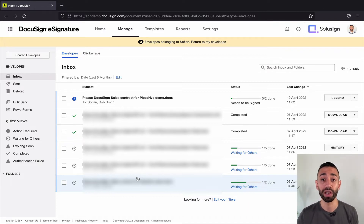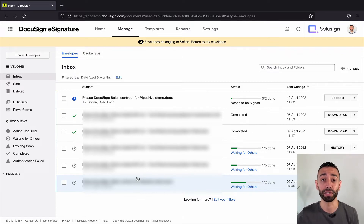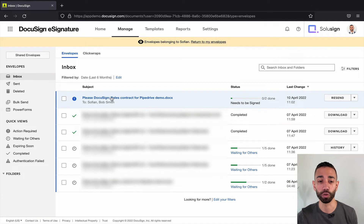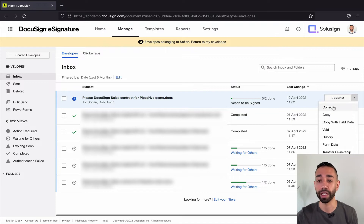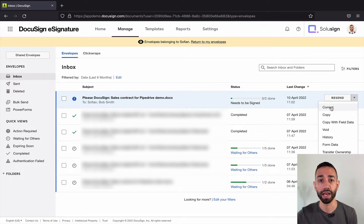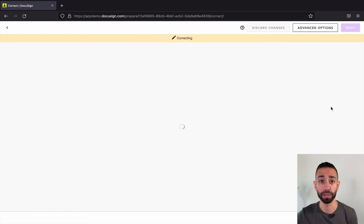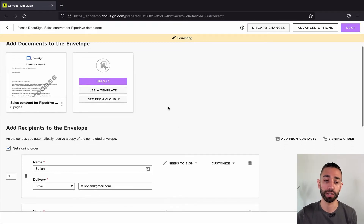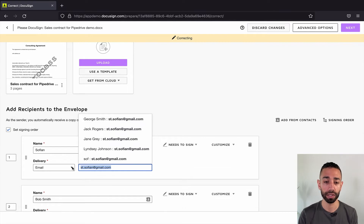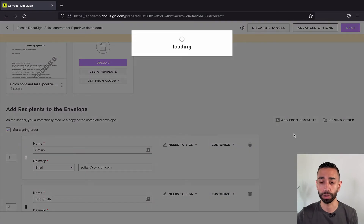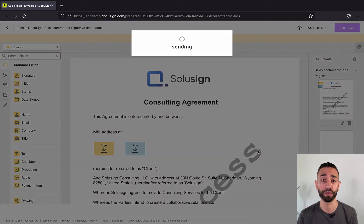However, there's a workaround. Since you've been given the ability to correct the envelope, you can replace the signing recipient with yourself, and therefore be able to sign and even complete the envelope. So if I want to sign myself on an envelope the other user needs to sign, I can simply click Correct, change the recipient to myself — this is no longer you signing, this is me — then click Next and then Correct. I'll then receive an email notification inviting me to sign and can go ahead and sign.